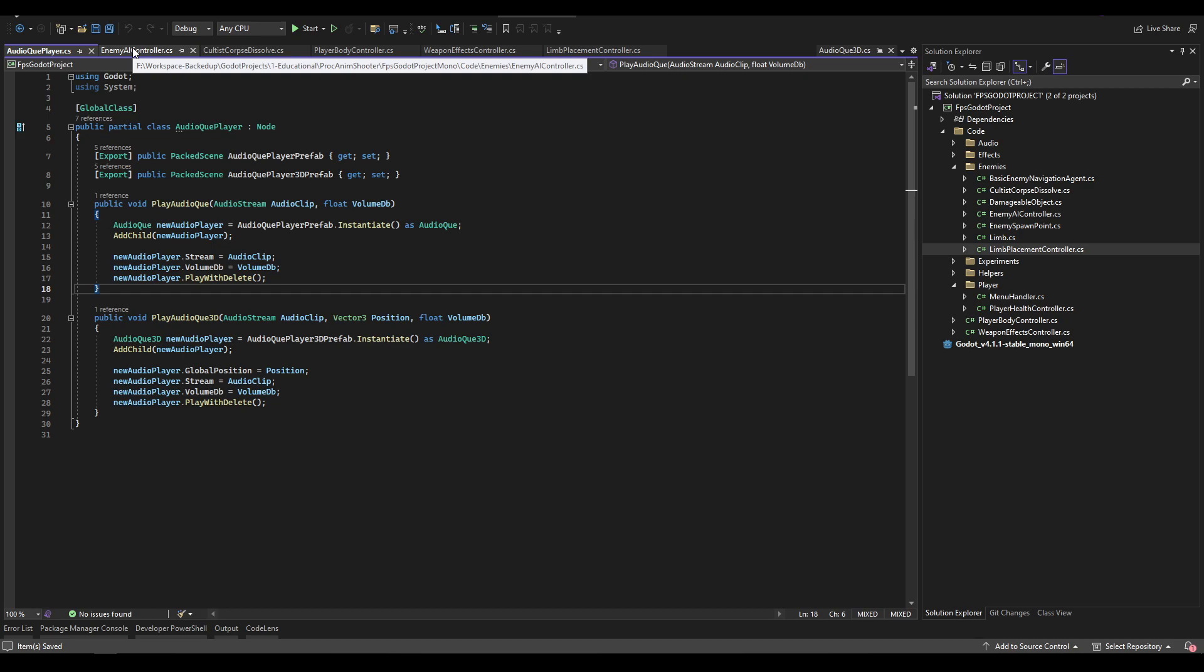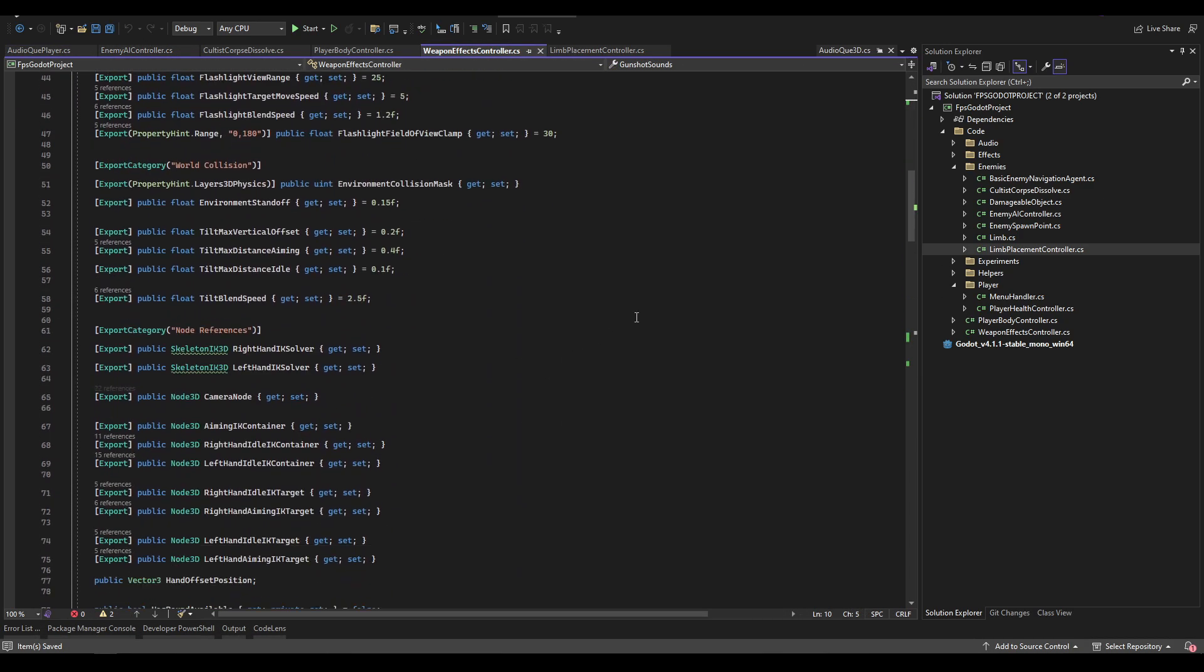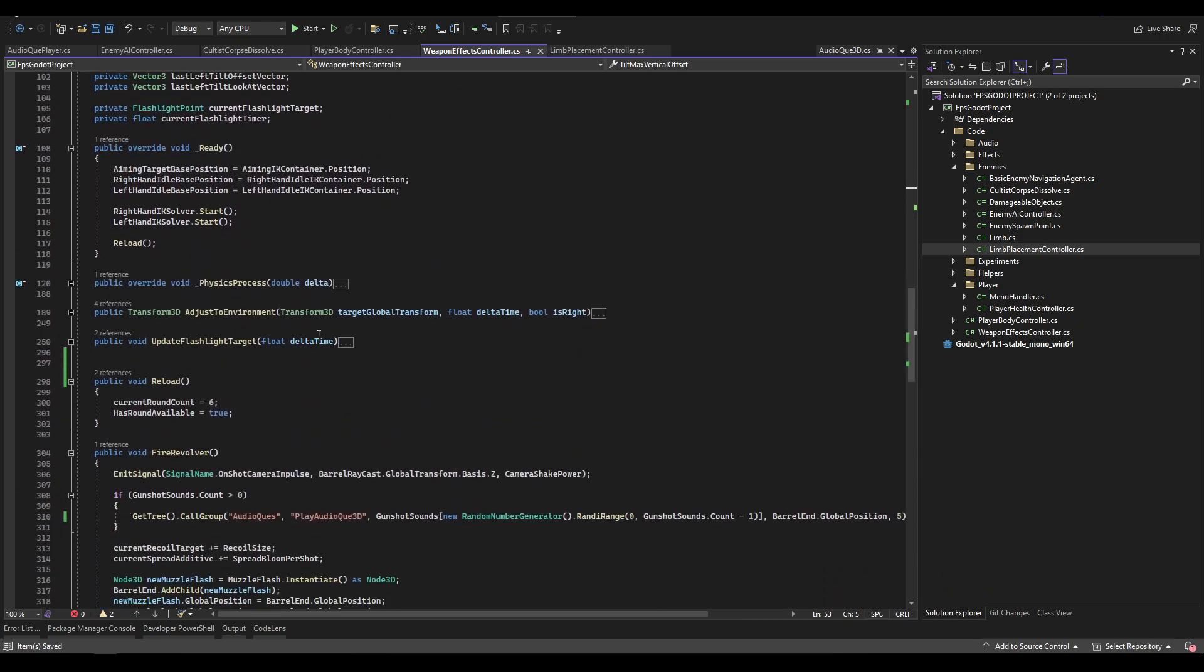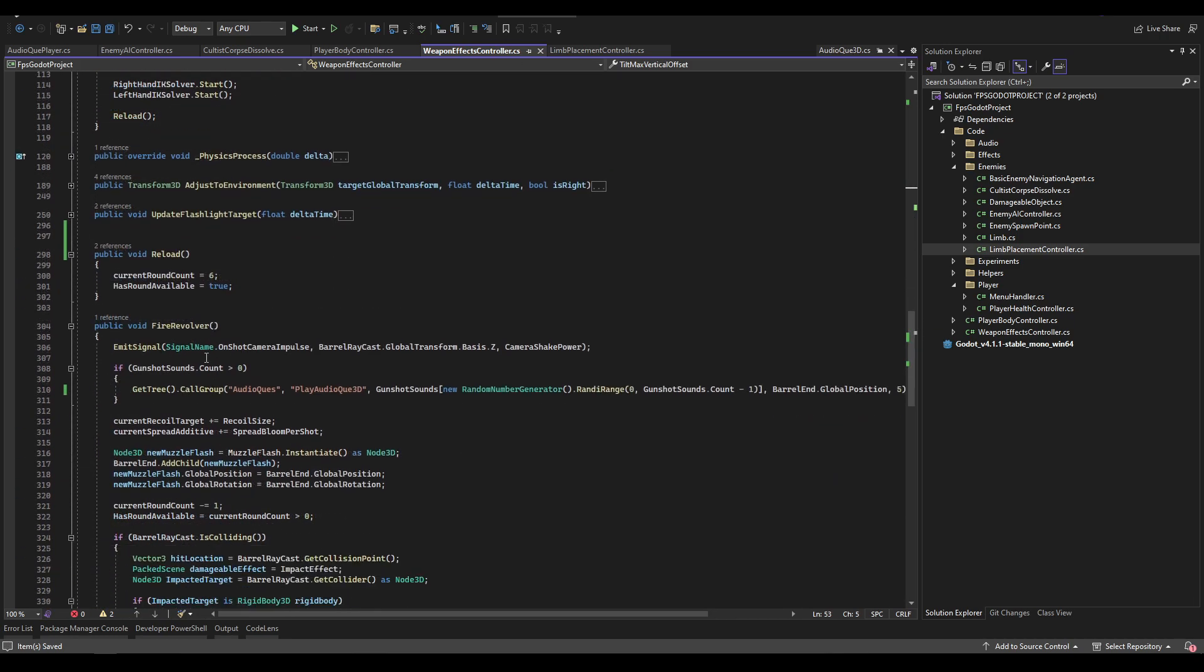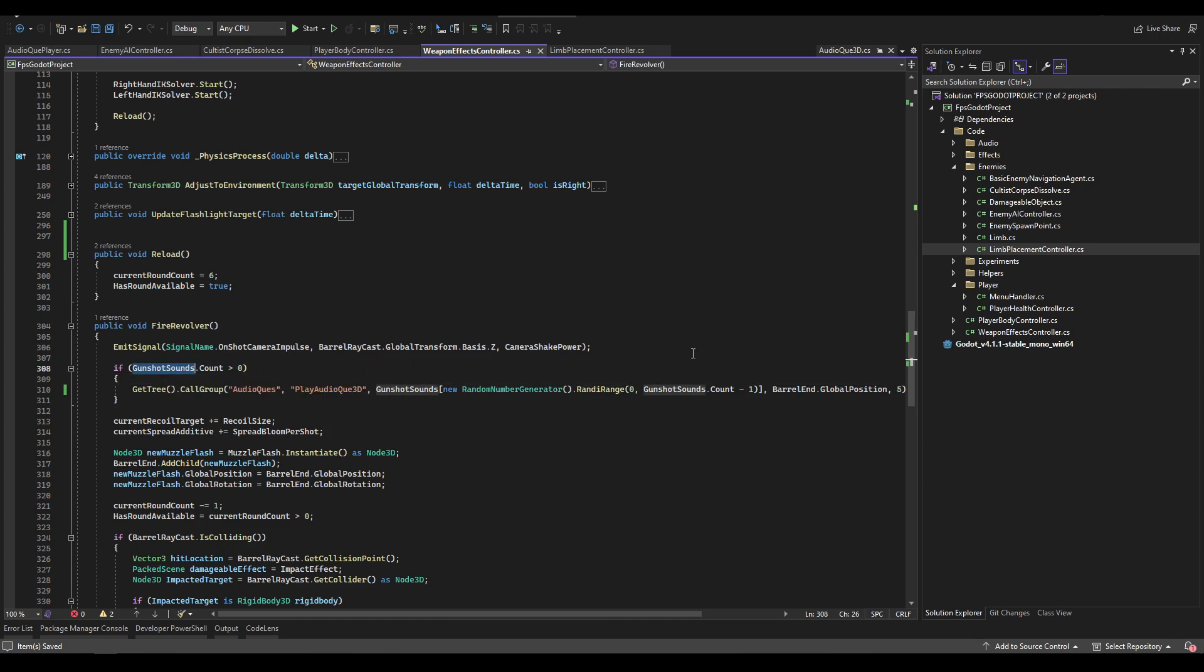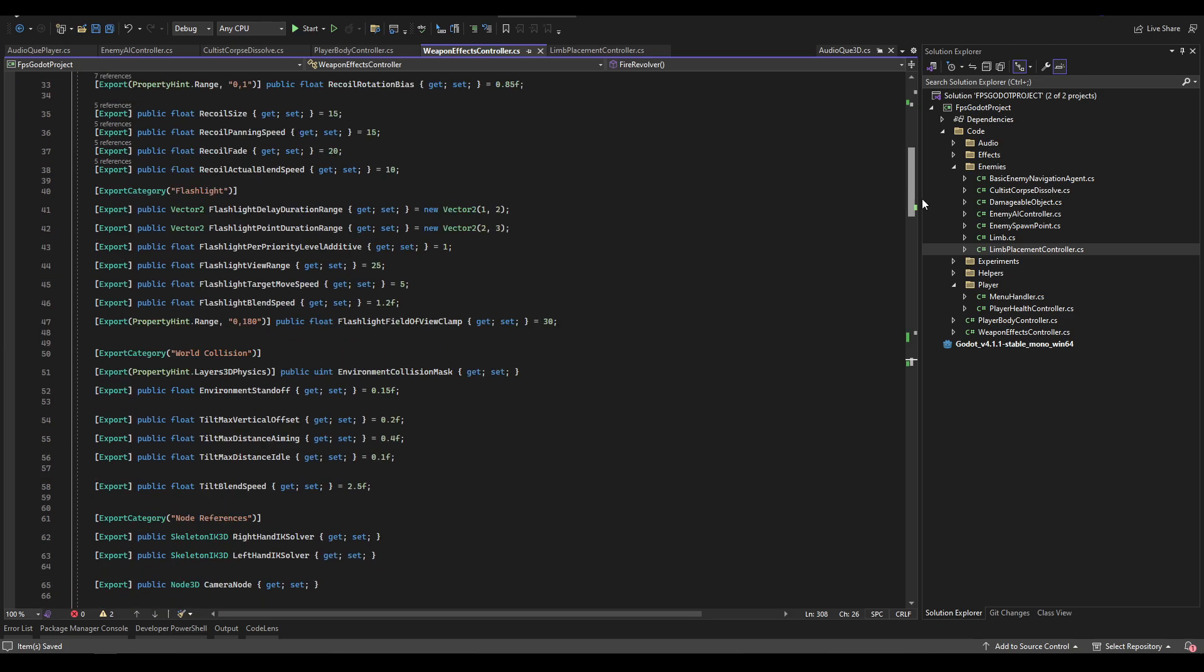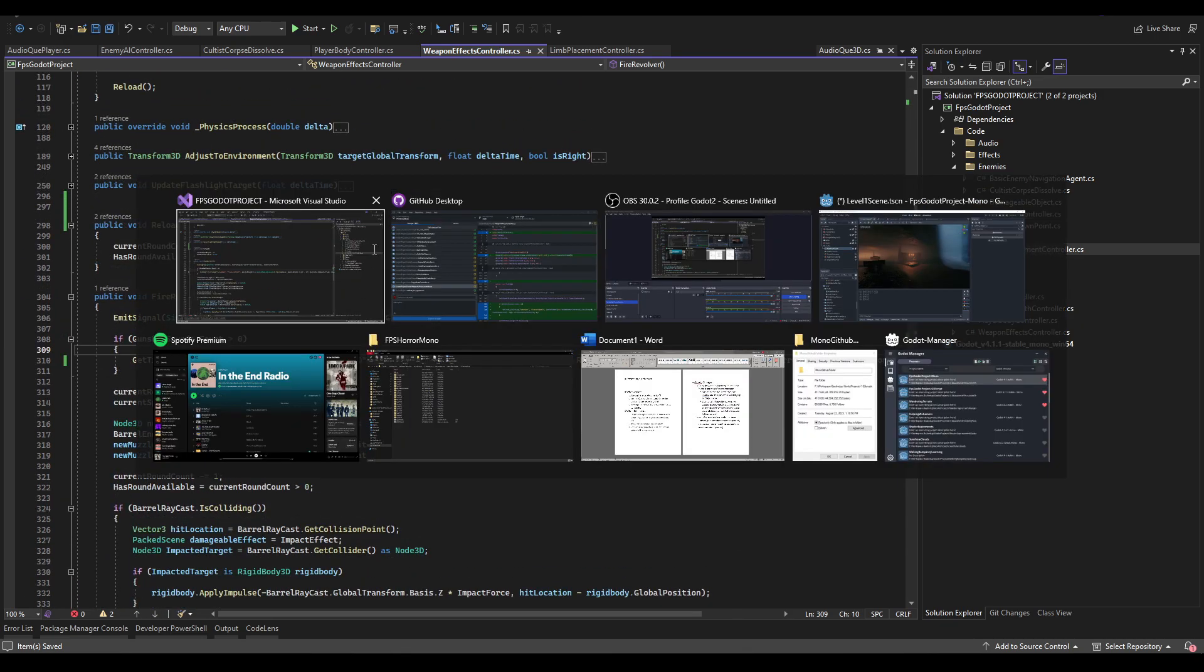We have a couple locations in the weapons effects controller for the reloading and the firing revolver. The reloading is actually handled via animation but the firing revolver is not. The firing revolver has an array of gunshot sounds of type audio stream.